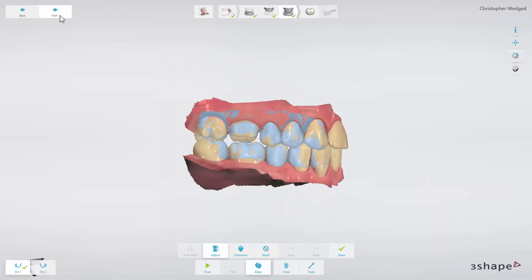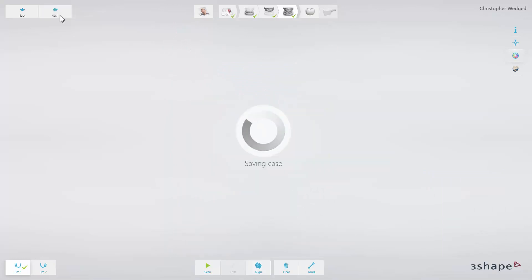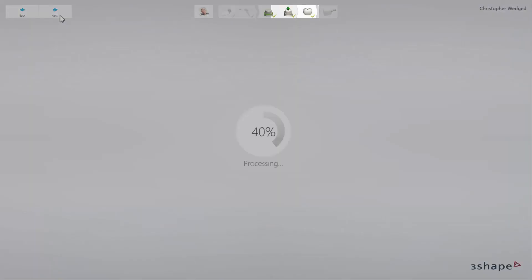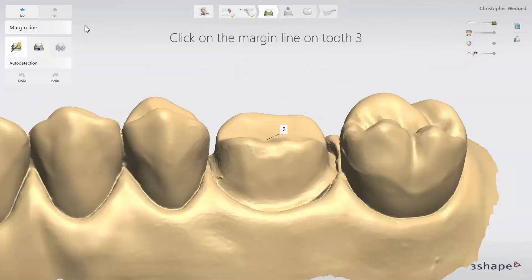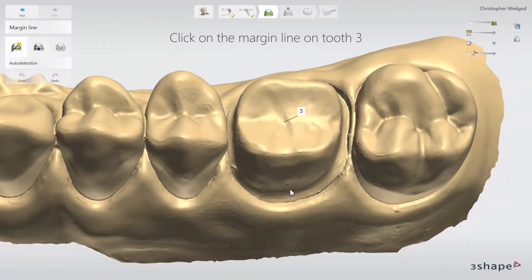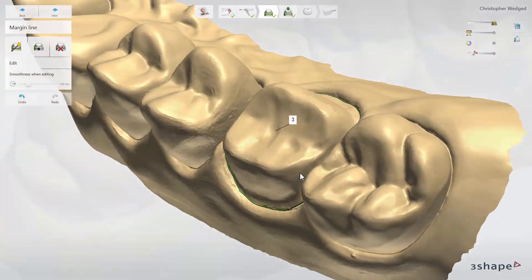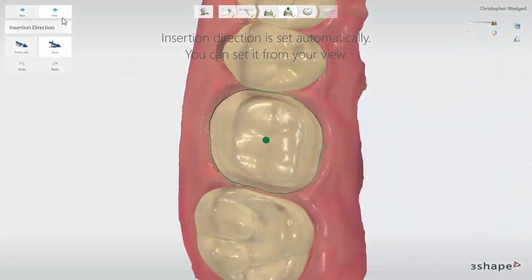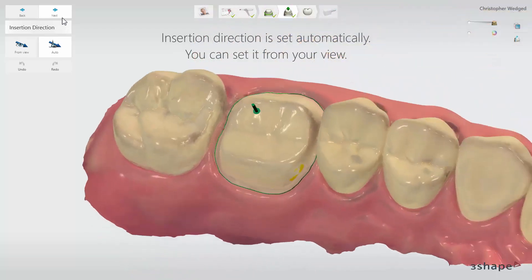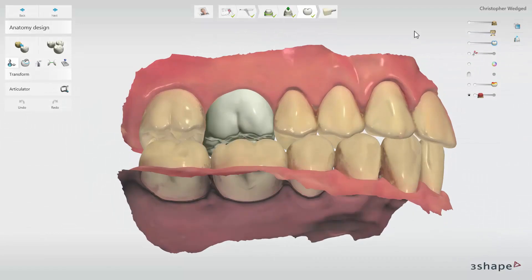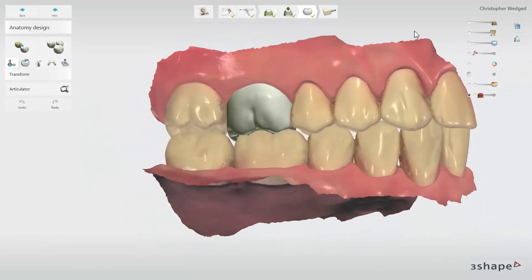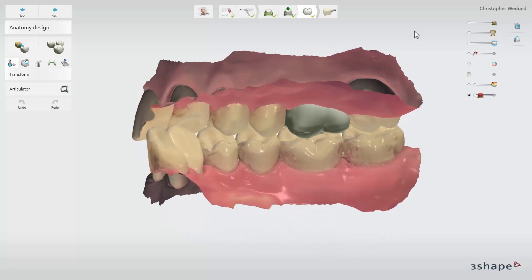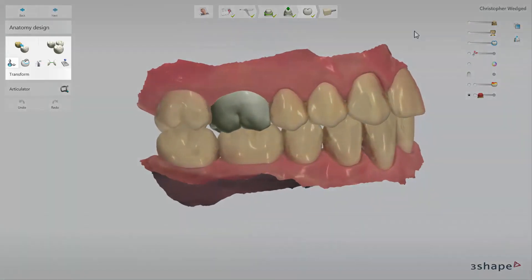Working with the TRIOS scanning module, you can use all the tools available for the TRIOS application. When all the necessary scans are ready, click Next to move on to Crown Modeling. The icon will now divide and show all the design steps. Start with the Margin Line step — the margin line is automatically detected once you initiate it, but it can also be manually adjusted. The next step is Insertion Direction, which is automatically detected and has an optimal suggestion. Then go to the Anatomy Design step, where automatic placement creates a valid design. You can always perform some adjustments using the designing tools.